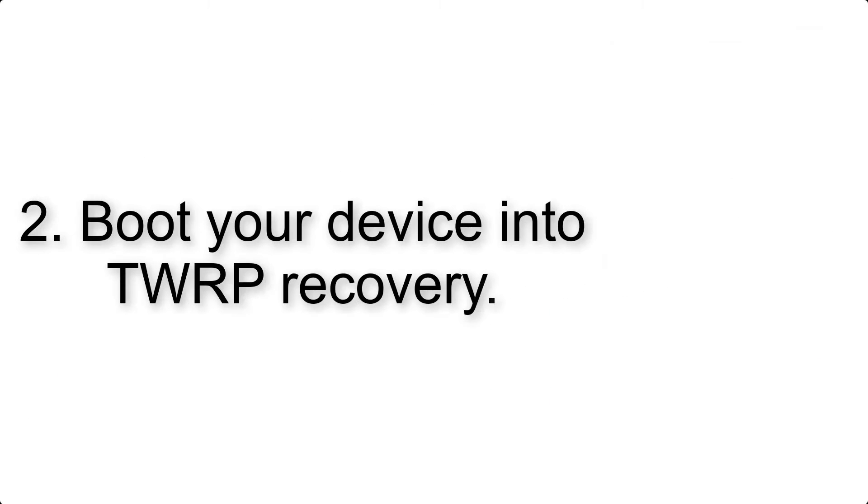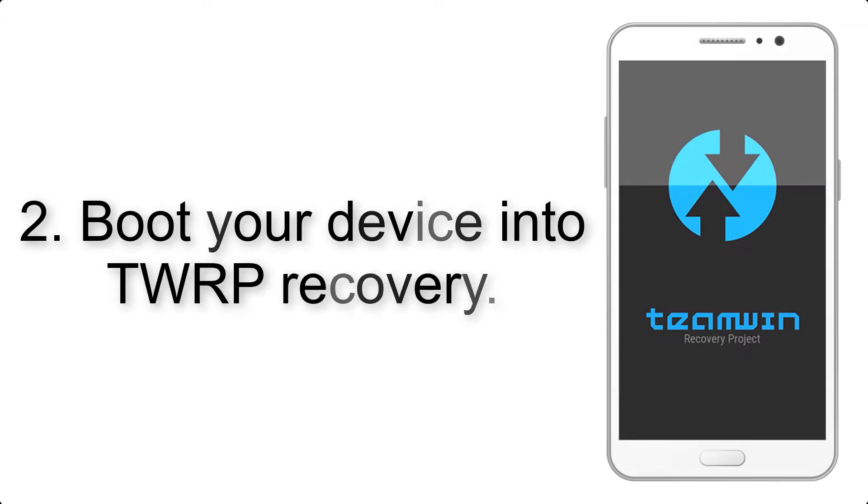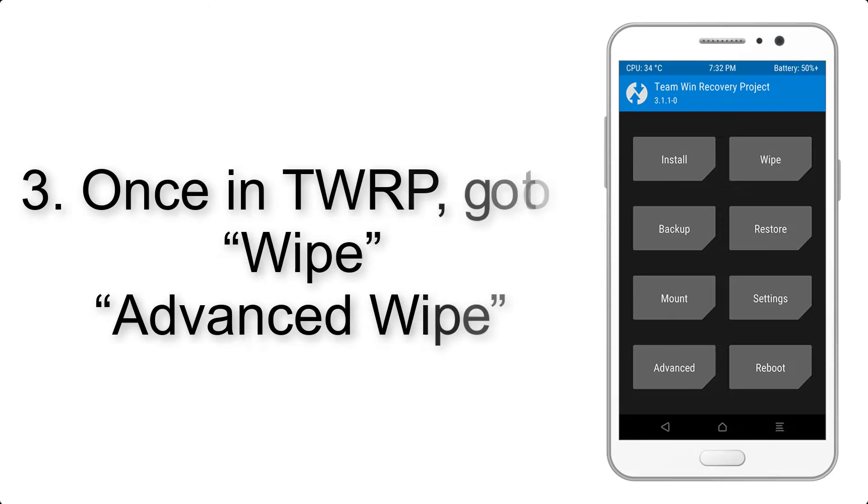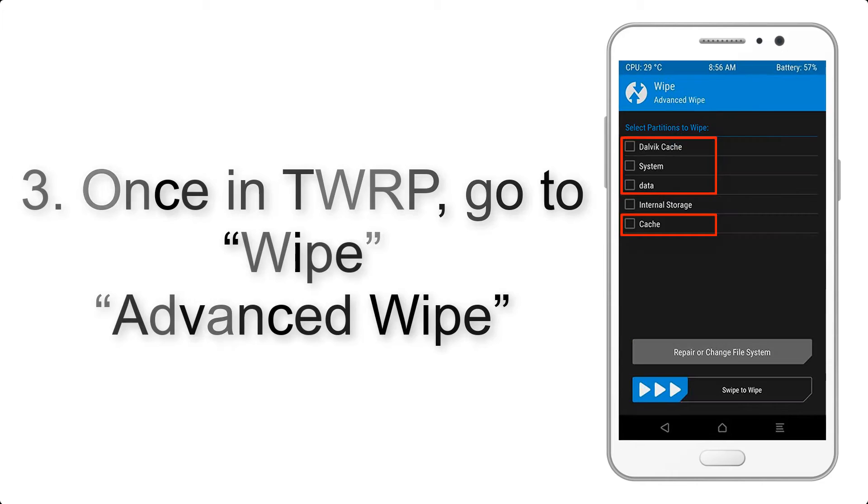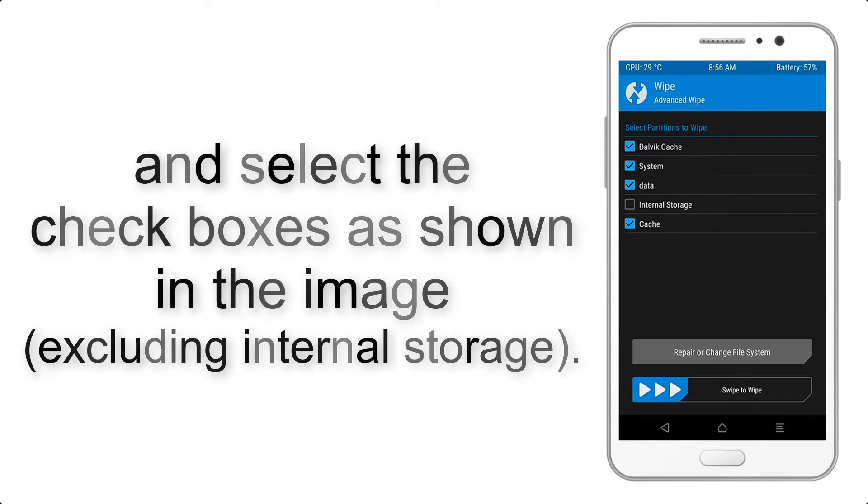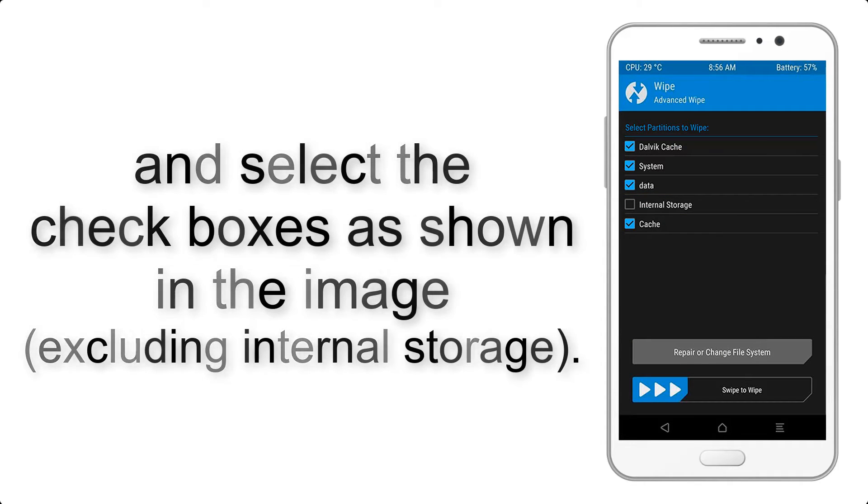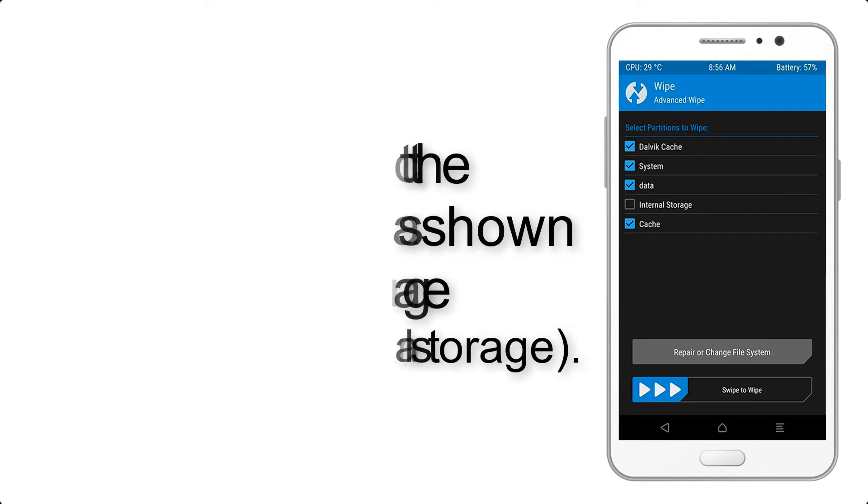Step 2. Boot your device into TWRP Recovery. Once in TWRP, click on Wipe, Advanced Wipe, and select the checkboxes as shown in the image, excluding internal storage.